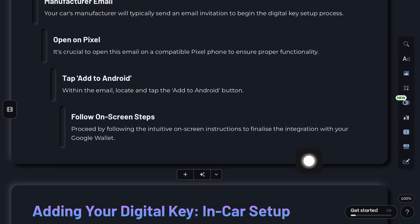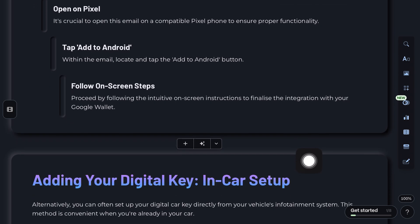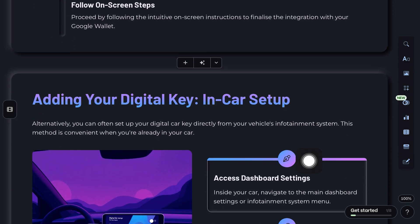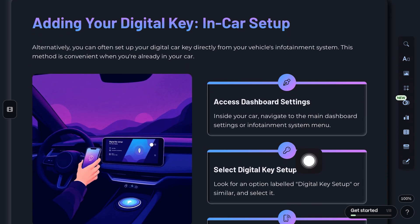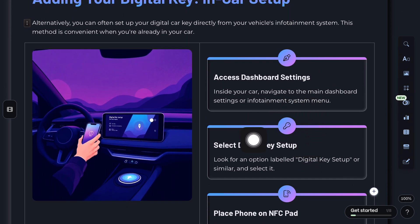Once it's paired, the key will show up in Google Wallet and you'll be able to use it just like any other pass. That's it. I hope this helps.